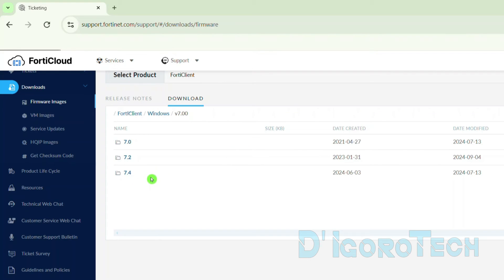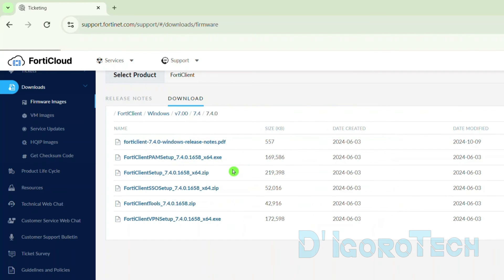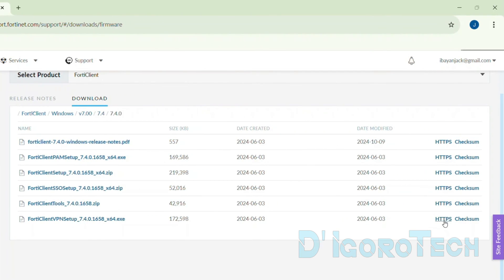We also have subcategories — you can see the directory from above. We will choose the latest one; during the time of this recording, the latest version is 7.4. You can also see the date created and date modified. Click on it to proceed. For now, we only have version 7.4.0 — tick on it. We will choose which file to download: the last one, which is FortiClient VPN Setup. To proceed with the download, click HTTPS.